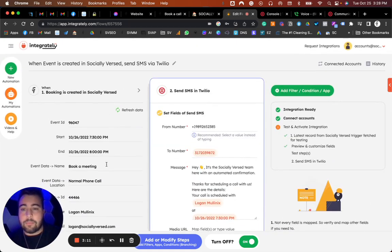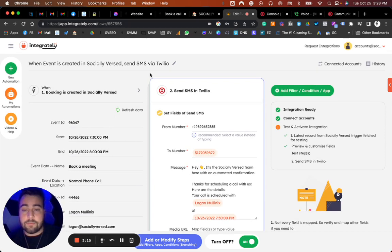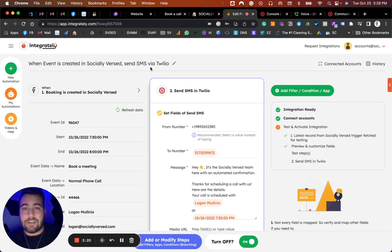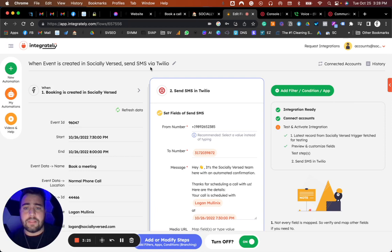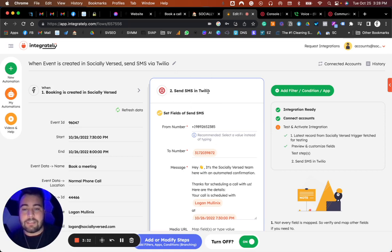It'll automatically pull that data. You're going to have to submit a test through your website for it to actually pull and populate in here. The next step that we need is to connect an SMS provider. There's a lot of different examples and providers out there to use, but in this example we're going to use Twilio.